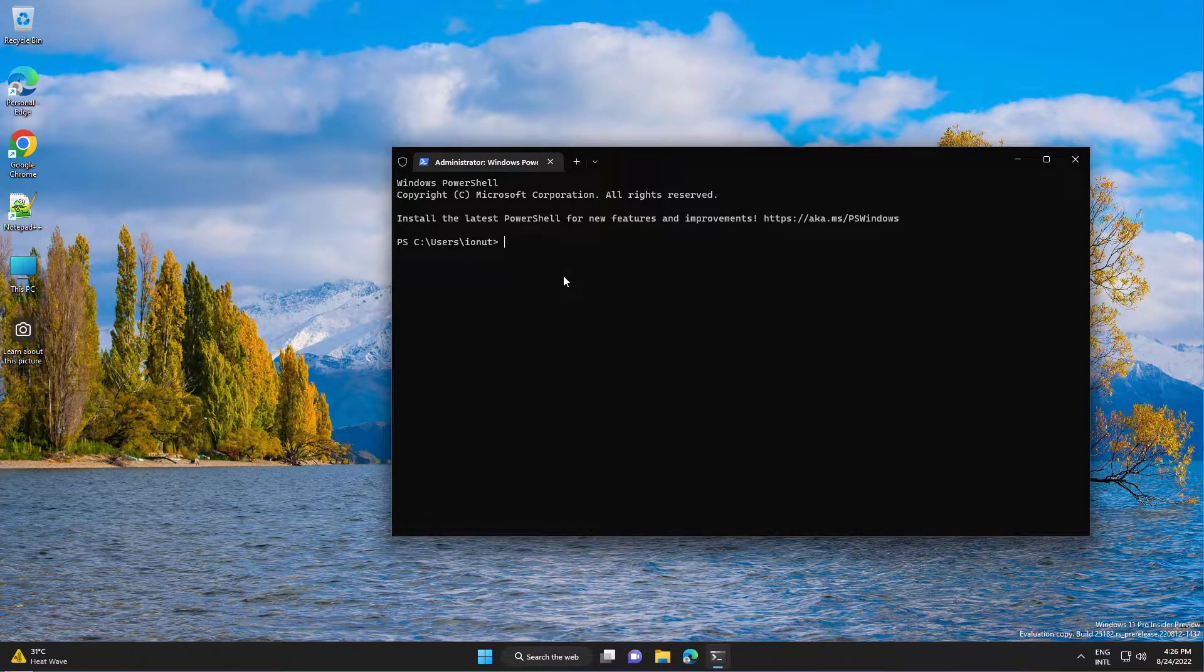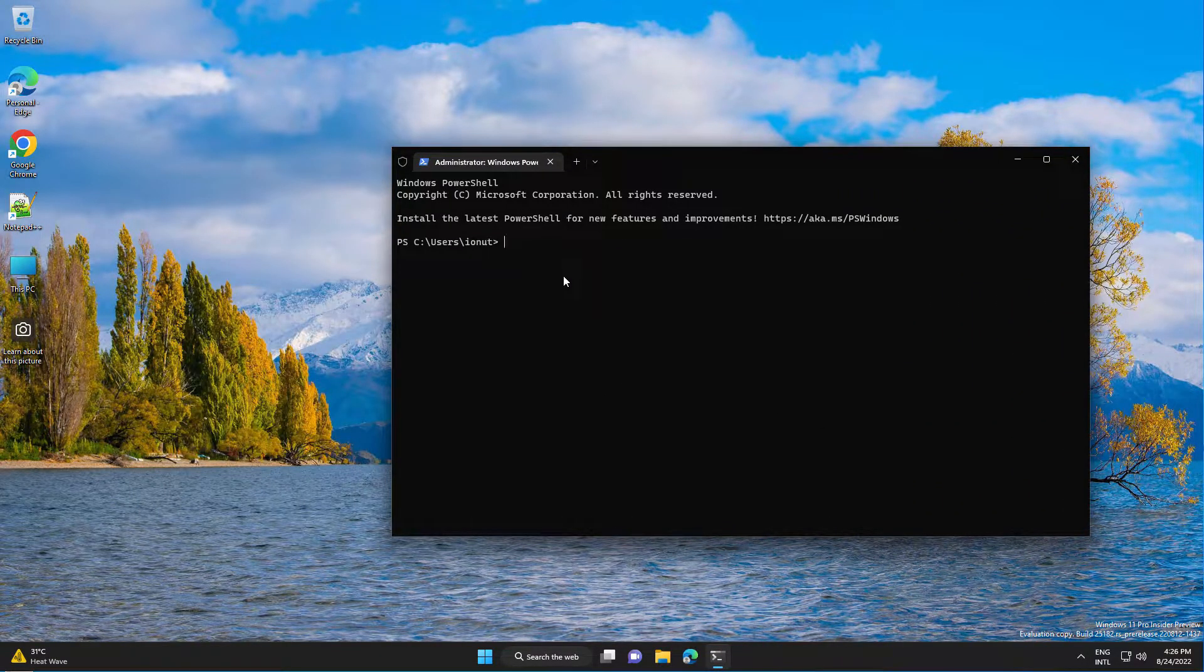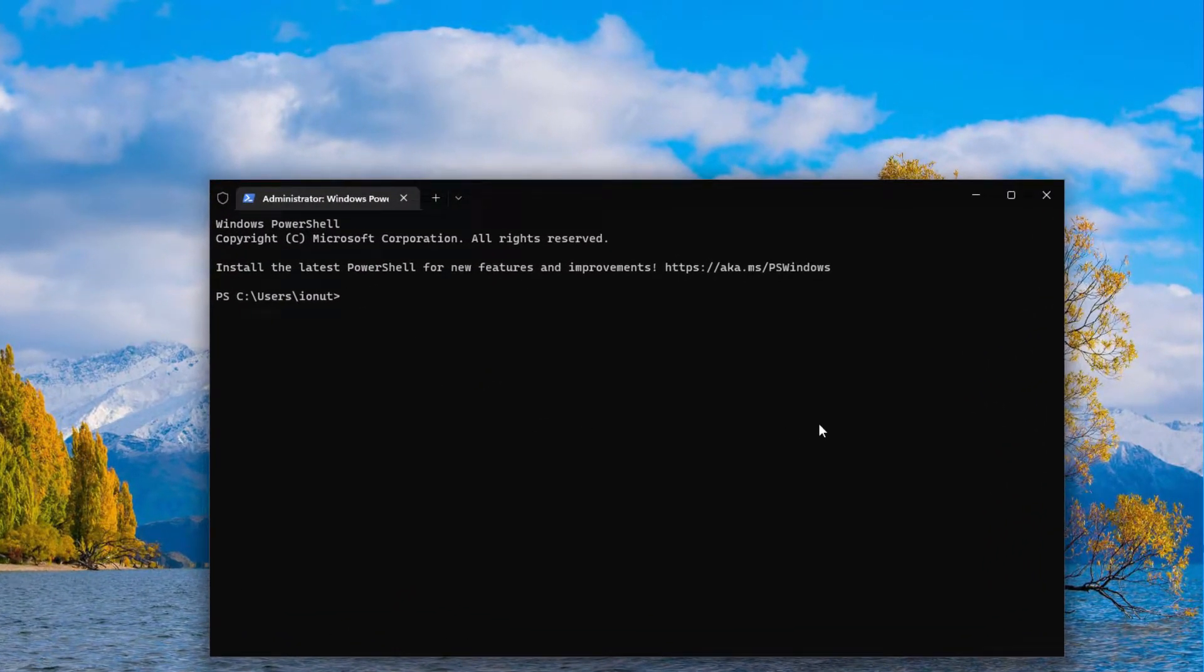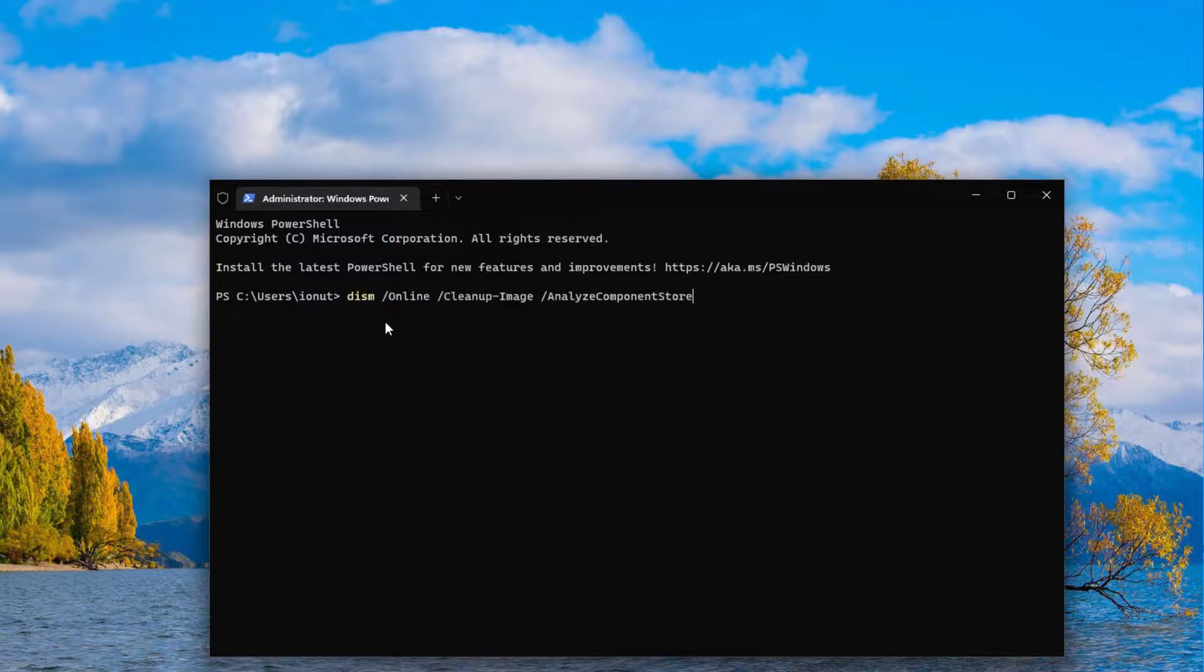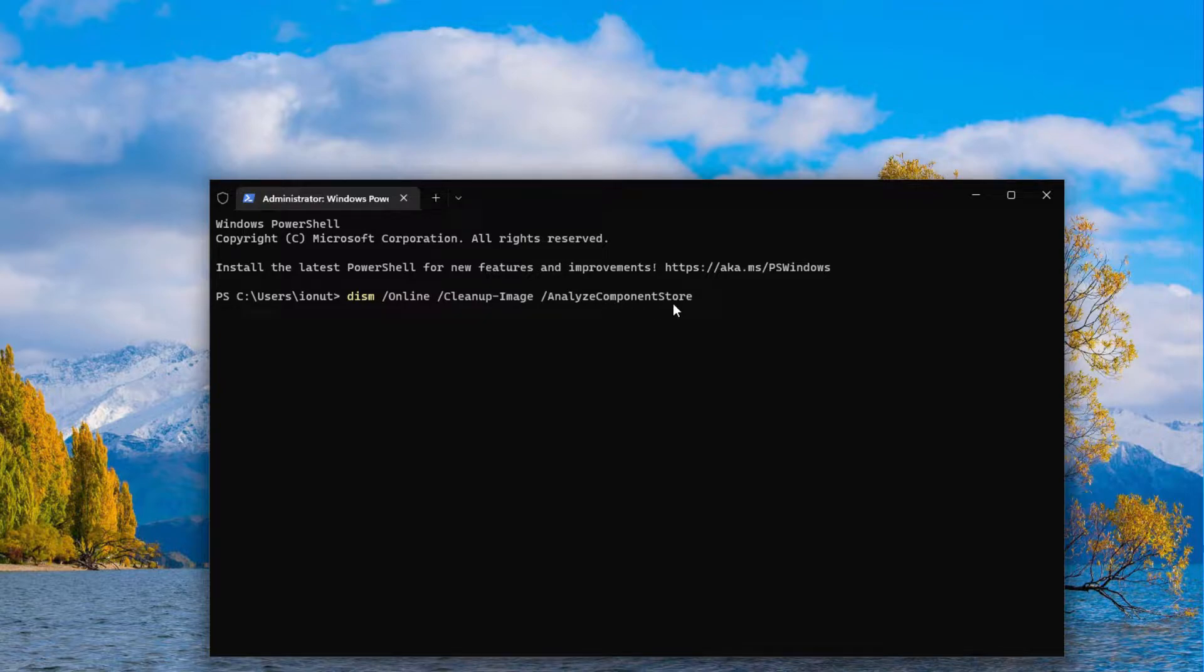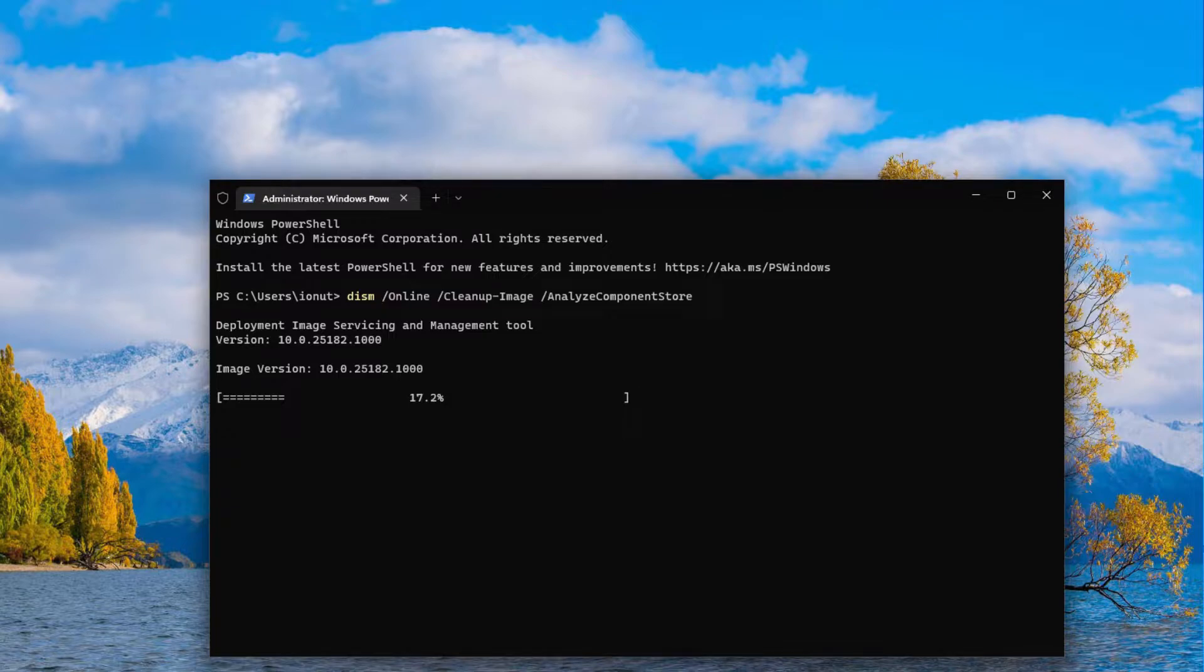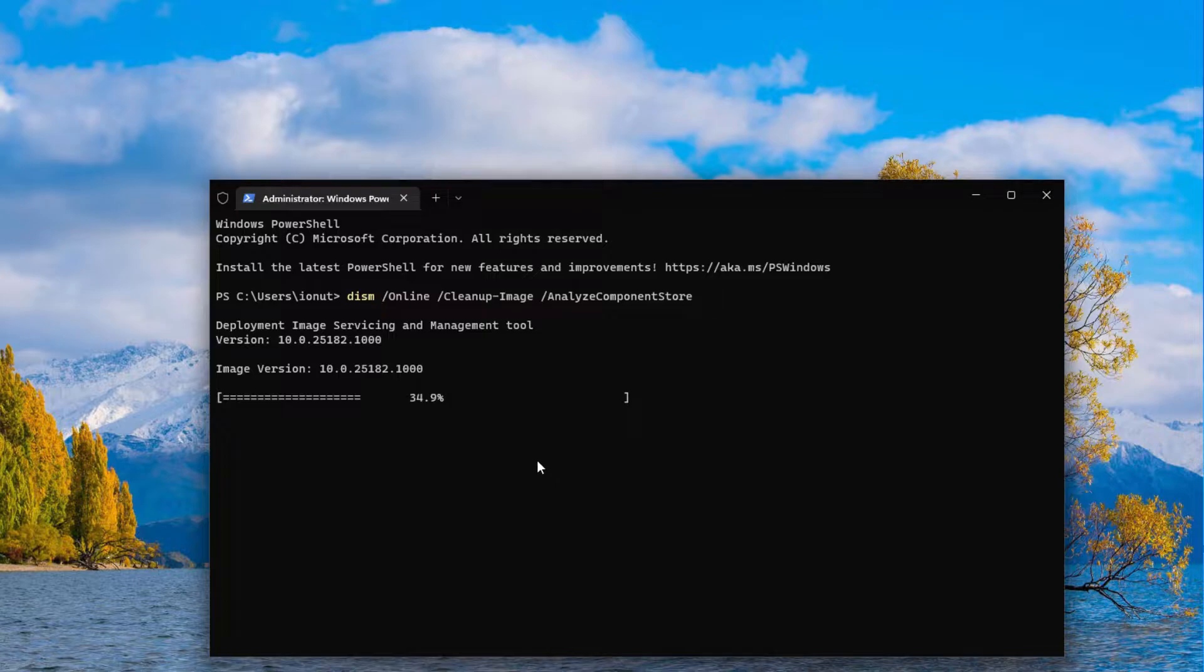And first let's check the size of the folder by running a command. So it's this Online Cleanup Image Analyze Component Store, press Enter and this will give us the actual size of the Component Store and if Cleanup is recommended. So let's wait and see.